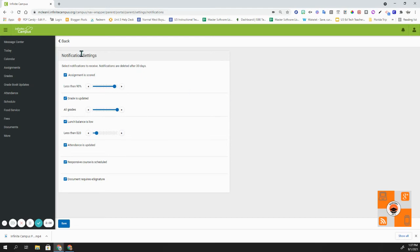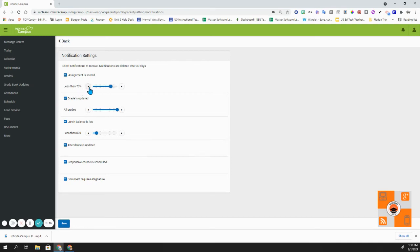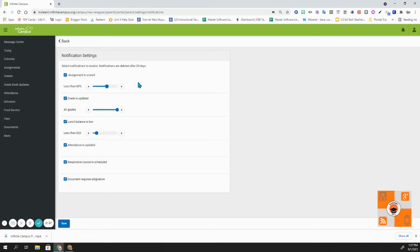The first one that I have clicked on is assignment is scored. Currently, I will receive a notification if one of my kids' assignments is scored less than 90%. Now I can adjust this to whatever percentage I want. They go in increments of 5%. So I could leave it at less than 60%. So anytime one of my kids has an assignment that's scored at less than 60%, I'll get a notification on that.